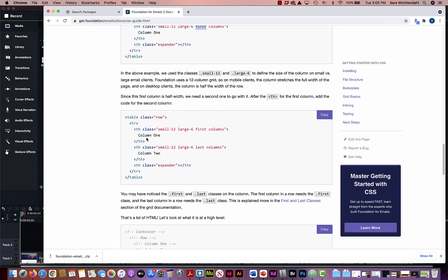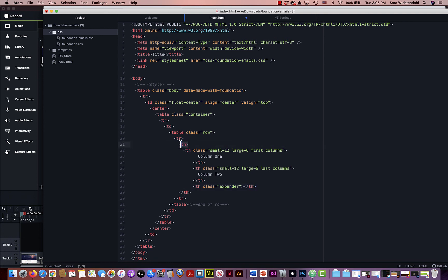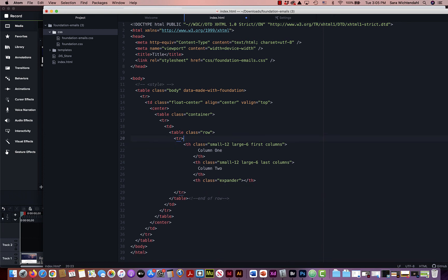If I want two columns next to each other, I have a first column and a last column. I'll copy out those two columns with an expander and paste them back into my code inside the row. Now in my table with class 'row,' inside the table row and table head, I have column one and column two.